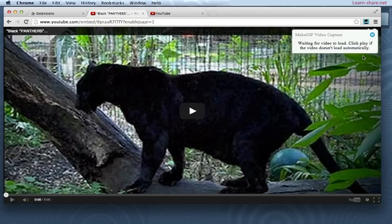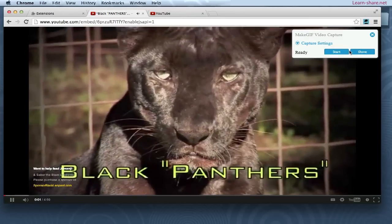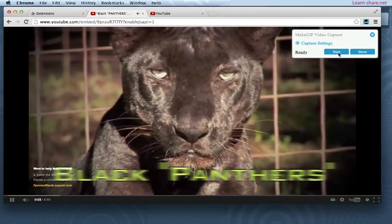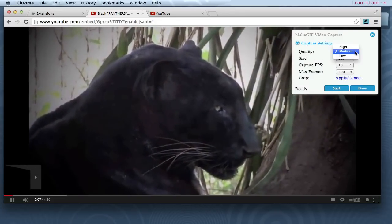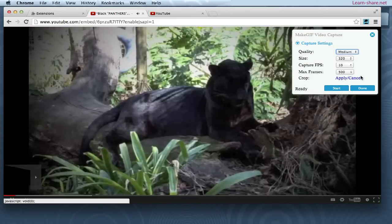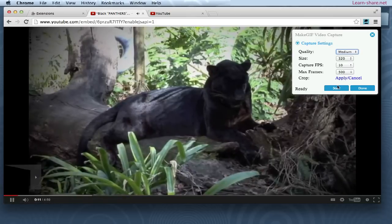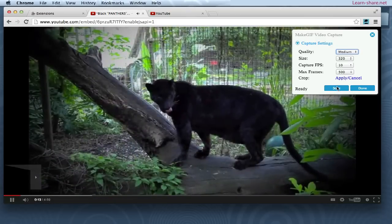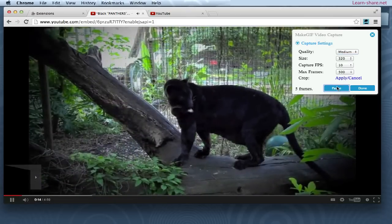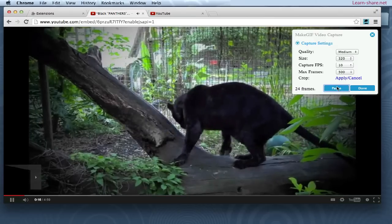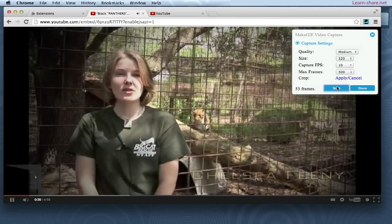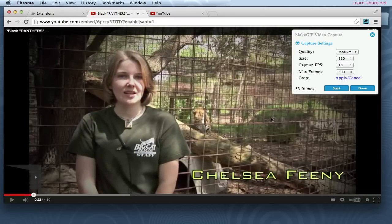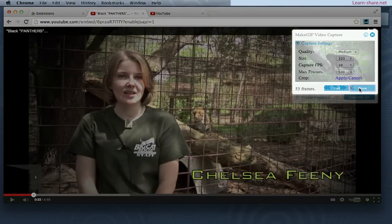And now, click to play the video. Watch how easy it is to make a GIF from a video — just choose the settings to capture and click start. When you want to stop capturing, click done. Now it's just a question of editing.